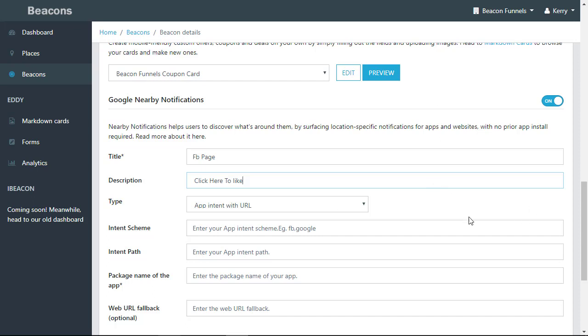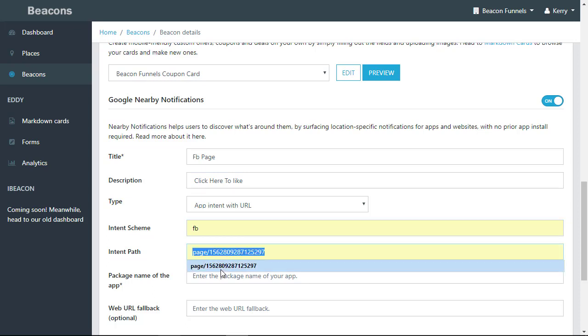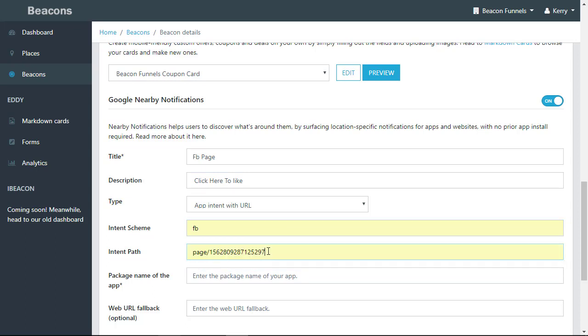With app intent, there's some code that you need to put in. This is simply FB—this is the intent scheme. This is the intent path. The page number is a long number. You don't use the page username.